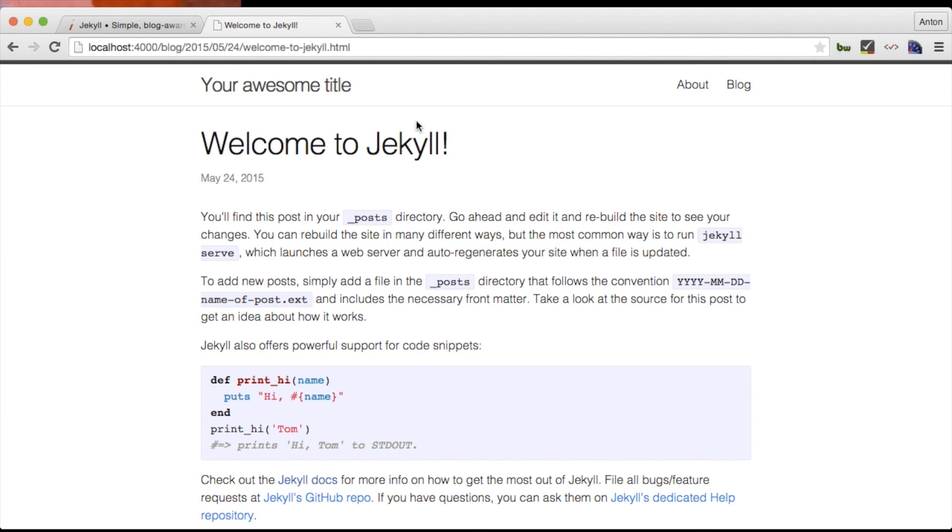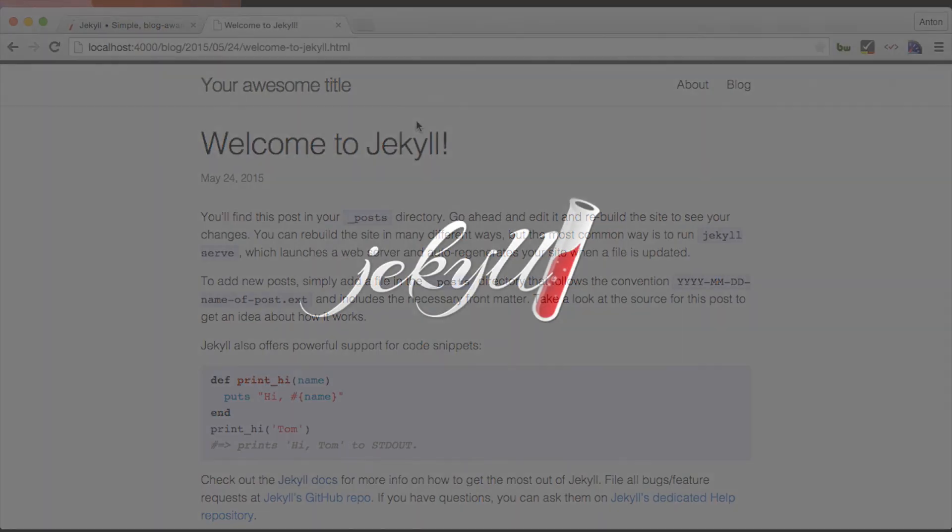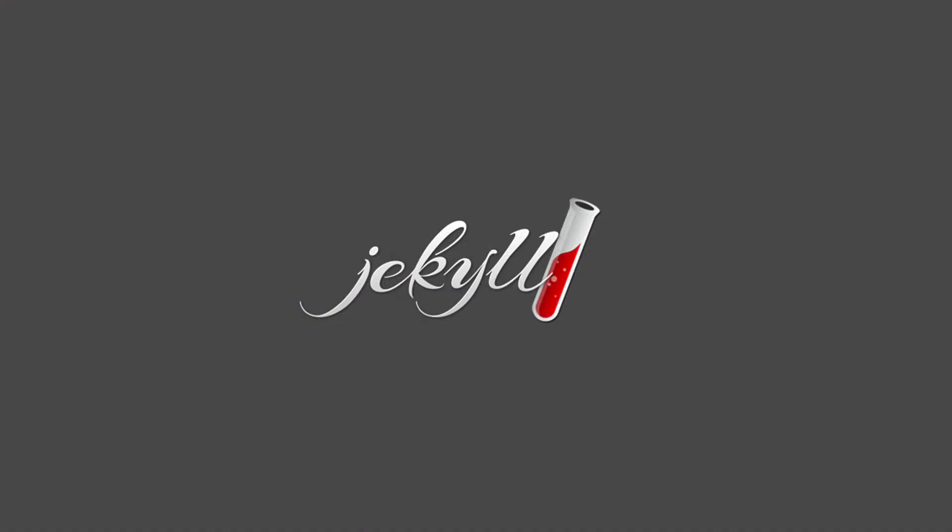This video was an introduction to Jekyll and if you got to this point it means that my voice did not bore you to sleep. In the next video I'm going to talk about the layouts. We will customize current ones as well as creating our own. Later on I also want to talk about creating your own pages as well as managing menu. You may have noticed that our blog page appeared in the menu automatically and it was not magic.